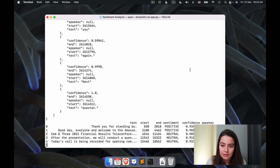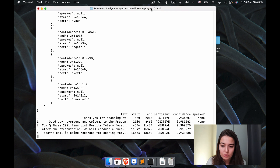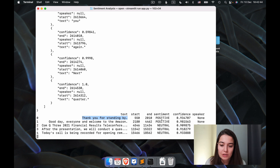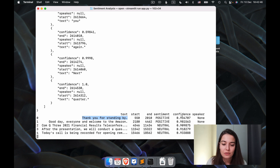This looks quite good actually. We have the text — all the sentences — in one column, the start and end points of the sentences, whether it's positive, negative, or neutral, and the confidence in separate columns. So this is quite nice.